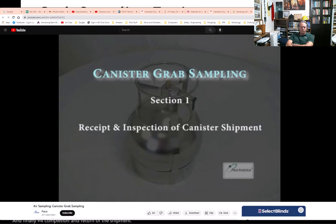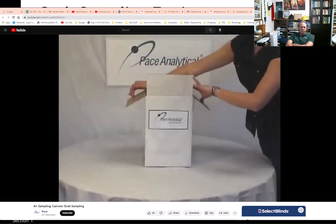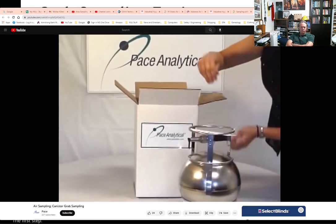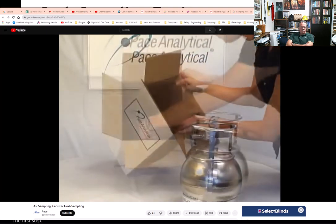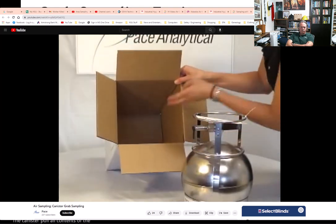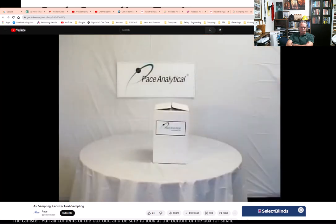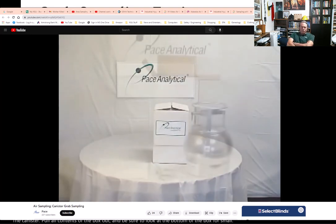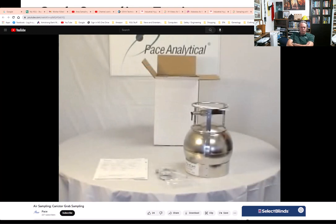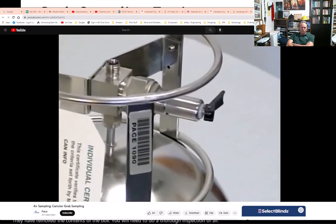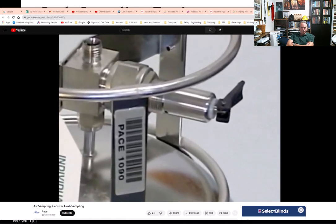Section 1: Receipt and inspection of the canister shipment. The first step is to unpack your box of canister sampling equipment. Simply open the box, retrieve the canister, pull all contents out, and be sure to look at the bottom of the box for small pieces of media and paperwork. Save the box for the return shipment. Now do a thorough inspection of all parts received. Please do not attempt to open the valve on the canister until you are ready to sample.